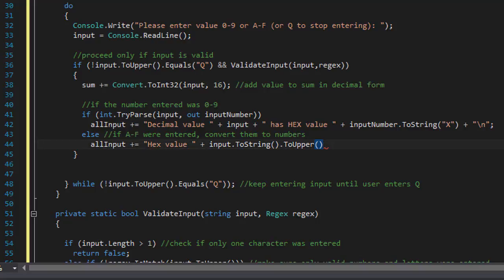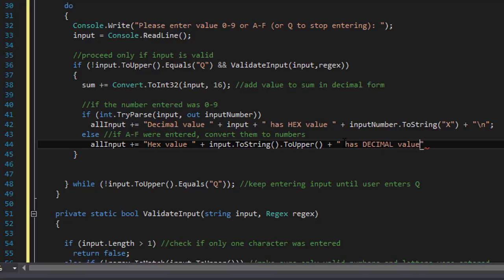And we will convert it to upper again, in case the user entered a lowercase. So the hex value of A has a decimal value.